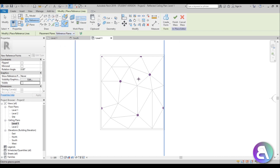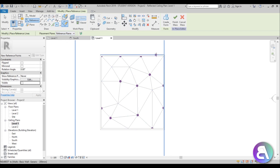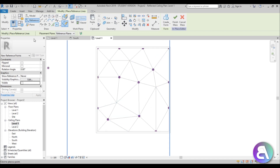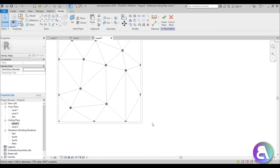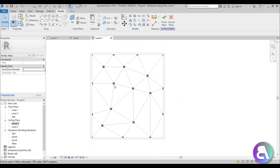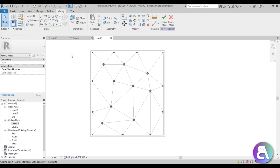Switch to reference plane 2 and place points here, here, maybe one here. Then switch to reference plane number 3 and place points at these intersections. We don't need every single one — just a selection. Those are all the reference points.